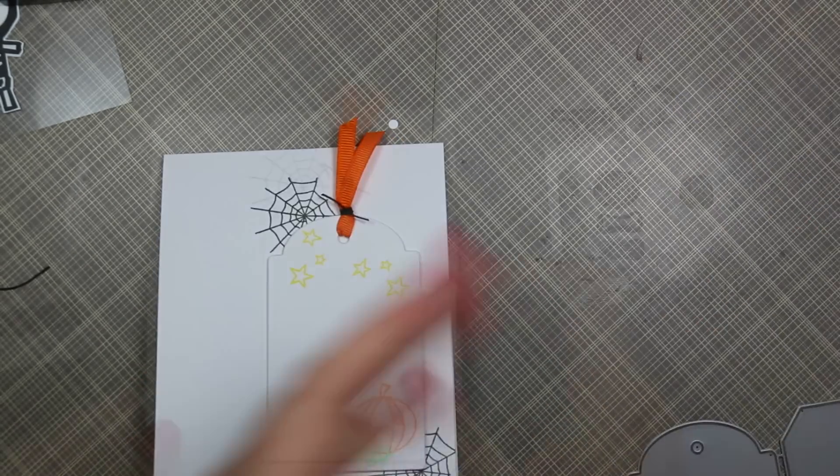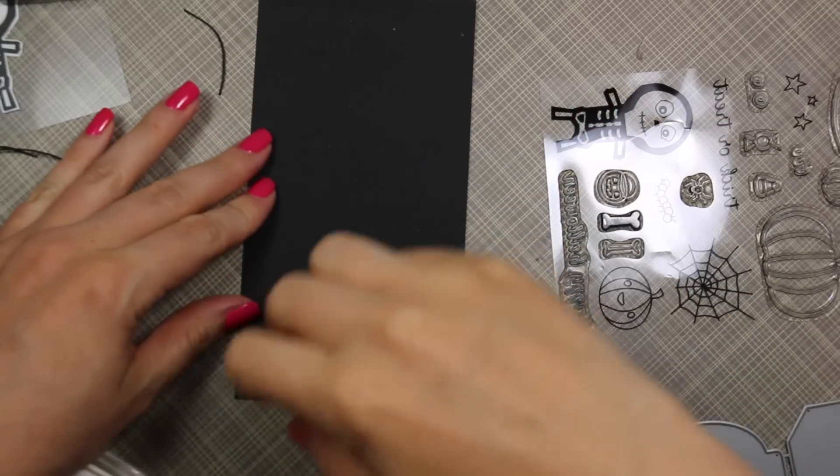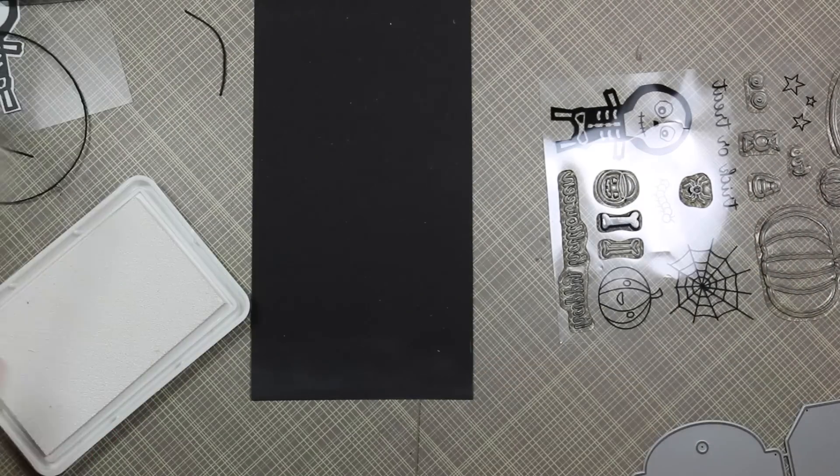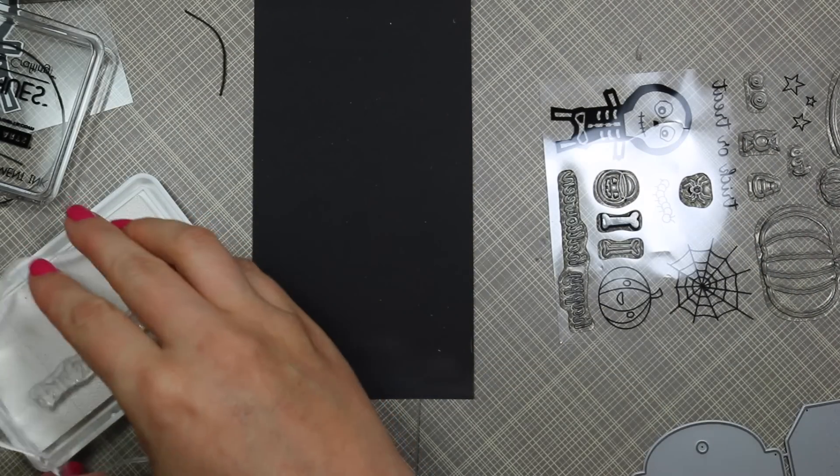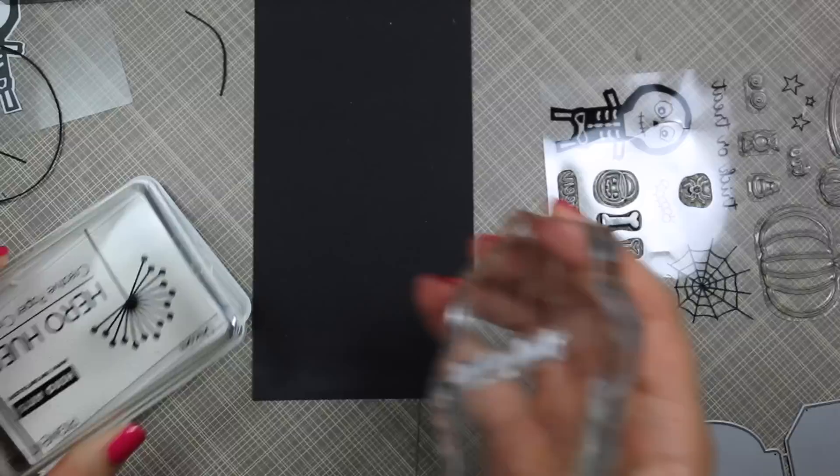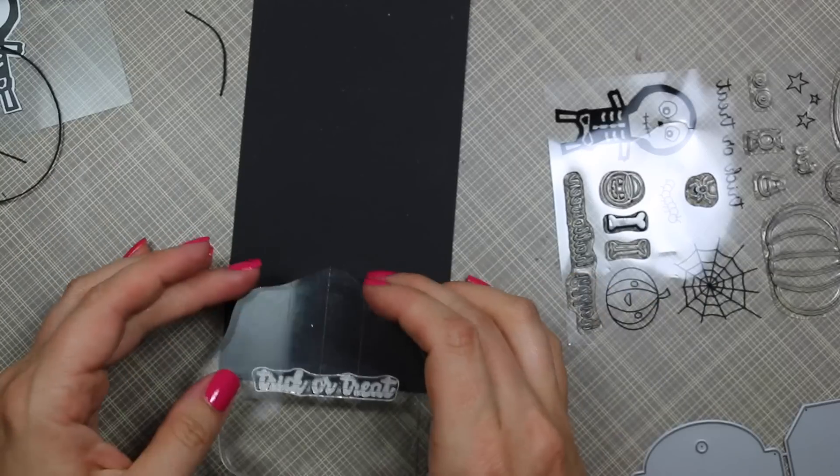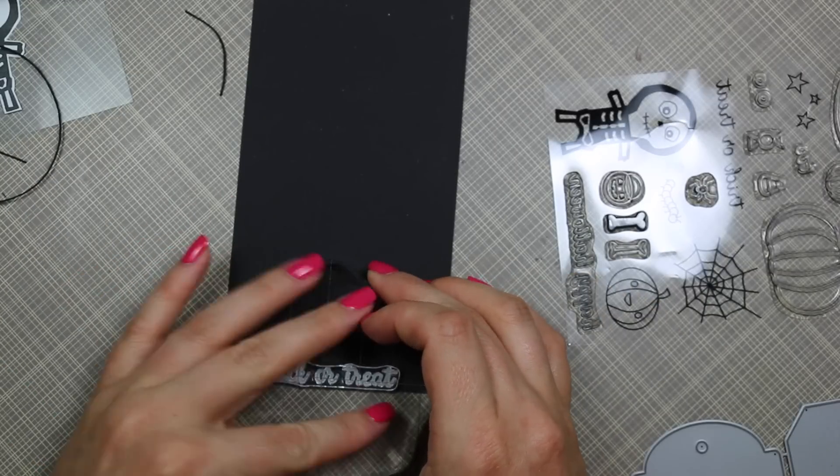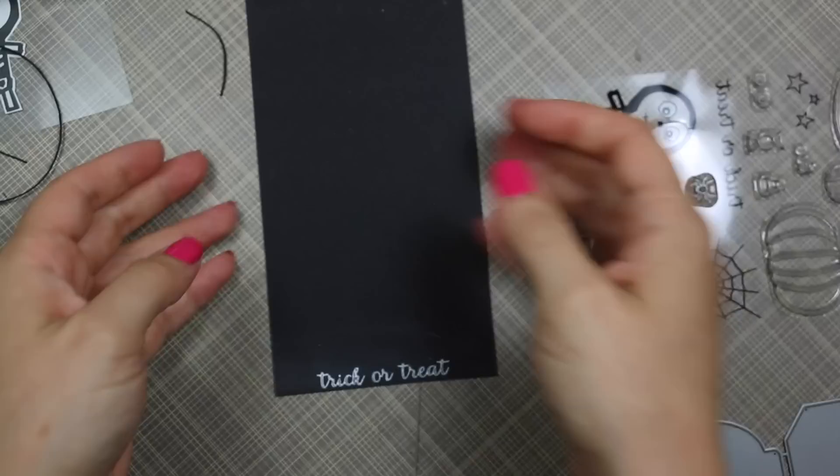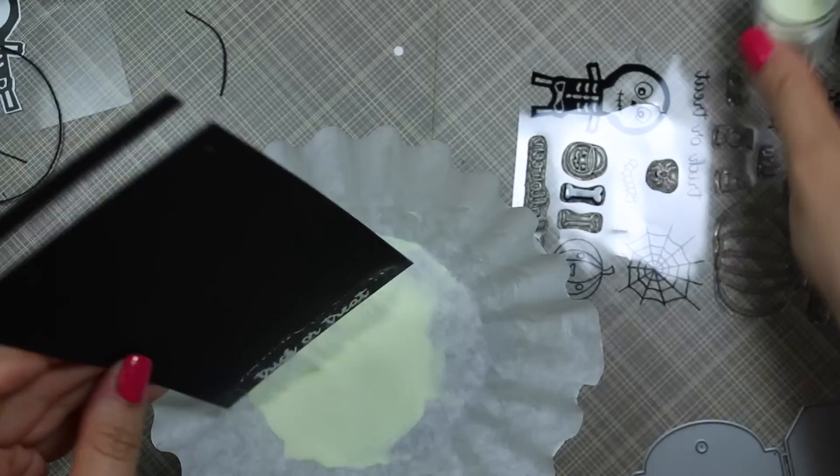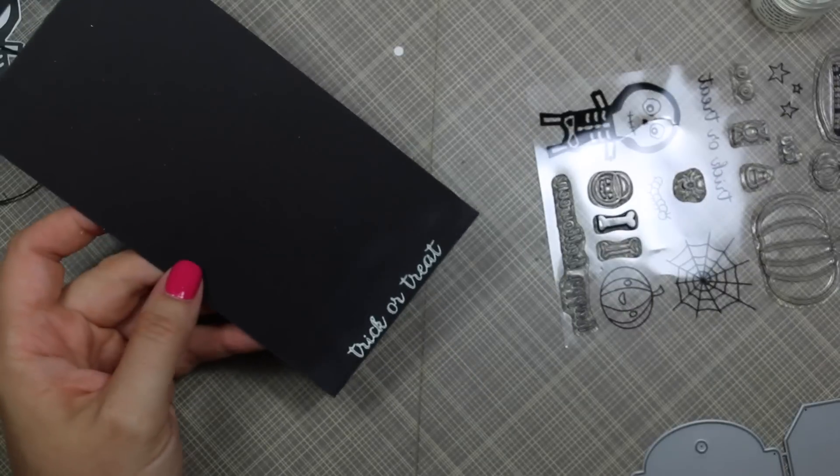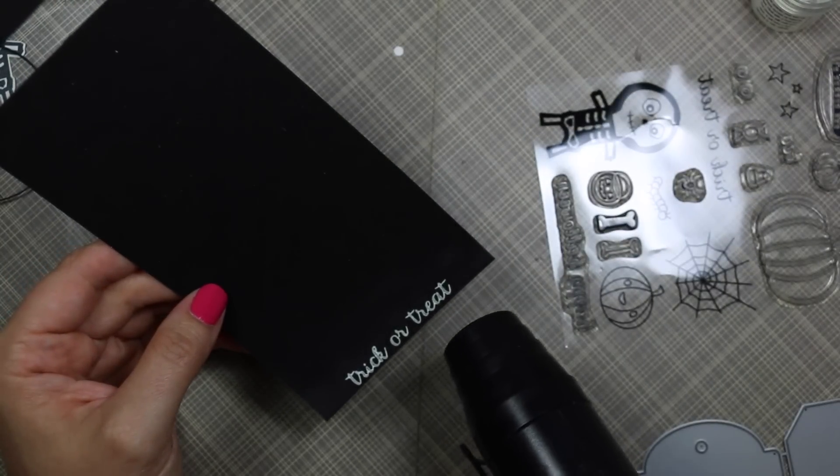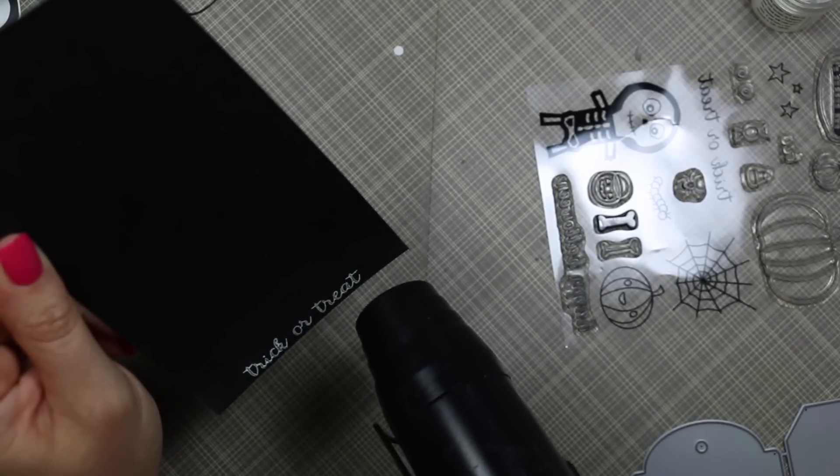Then I popped that tag onto my card base with some foam tape. For the sentiment, I thought I would experiment. I was originally going to just stamp it and emboss it with white embossing powder, because that's just my thing—you know, emboss everything with detail white on black cardstock to make it pop. But because I'm just a little bit nuts and OCD and whatever, I decided to try doing it with the same glow-in-the-dark embossing powder.